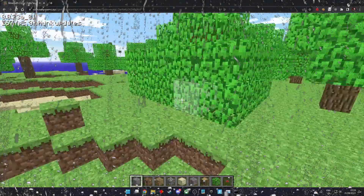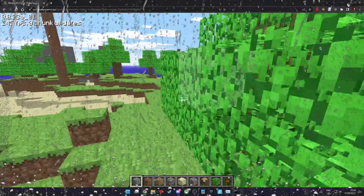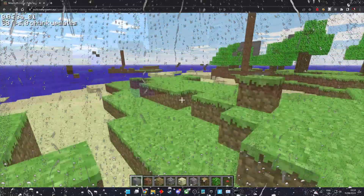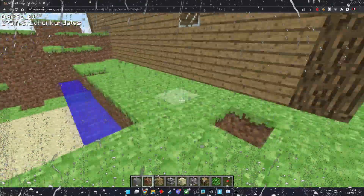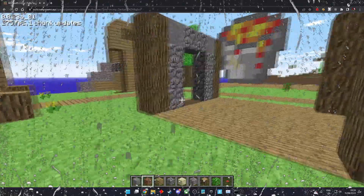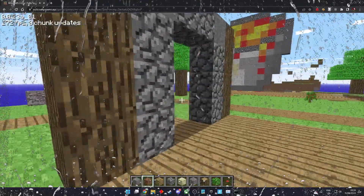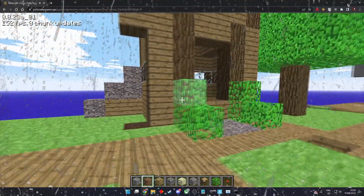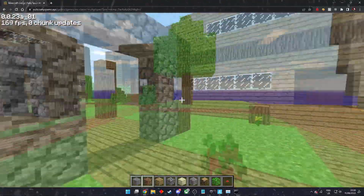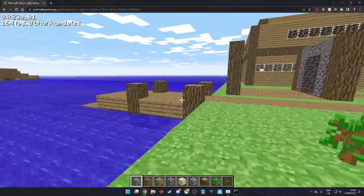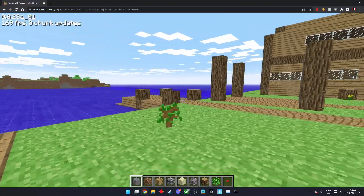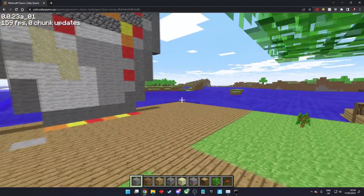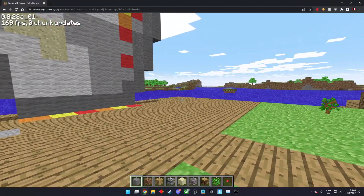Have you opened up your Minecraft classic multiplayer world to find it's been corrupted? Today I will show you how to back up your world to prevent this happening. When you have made an amazing creation that you don't want to lose, follow these steps.